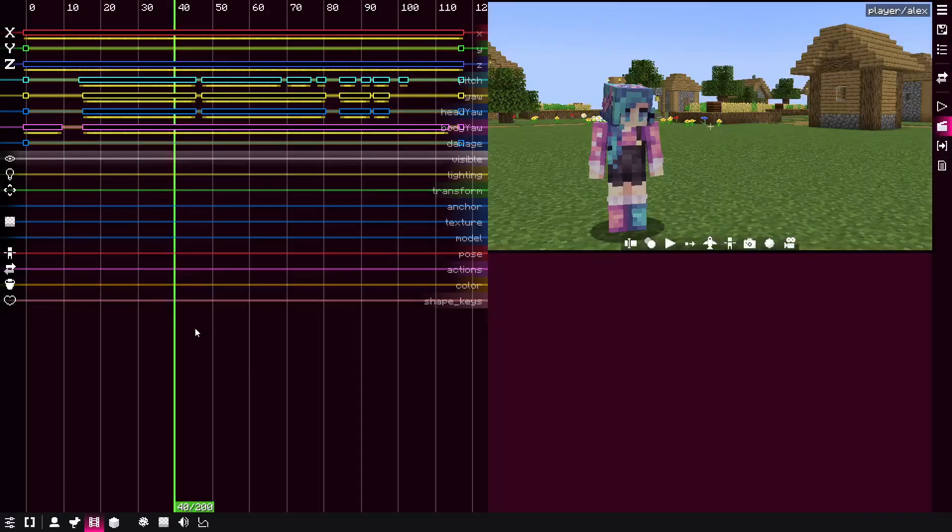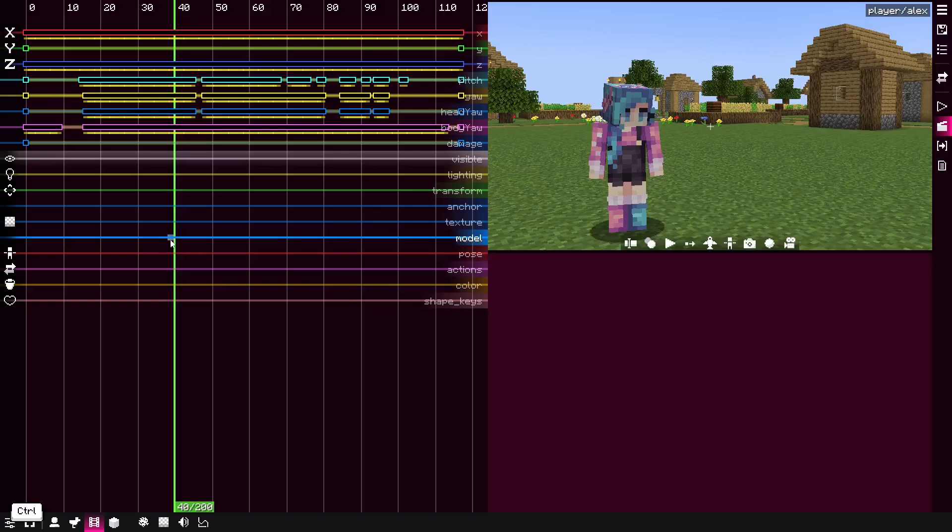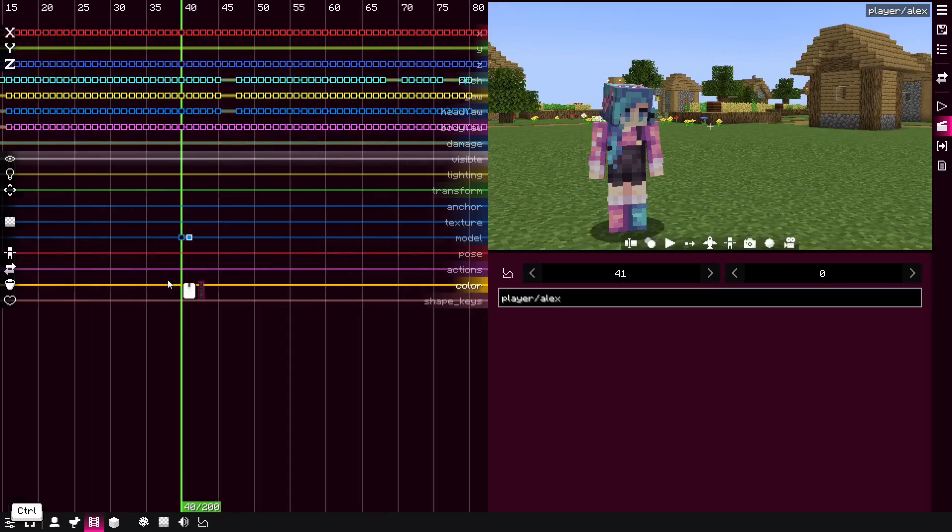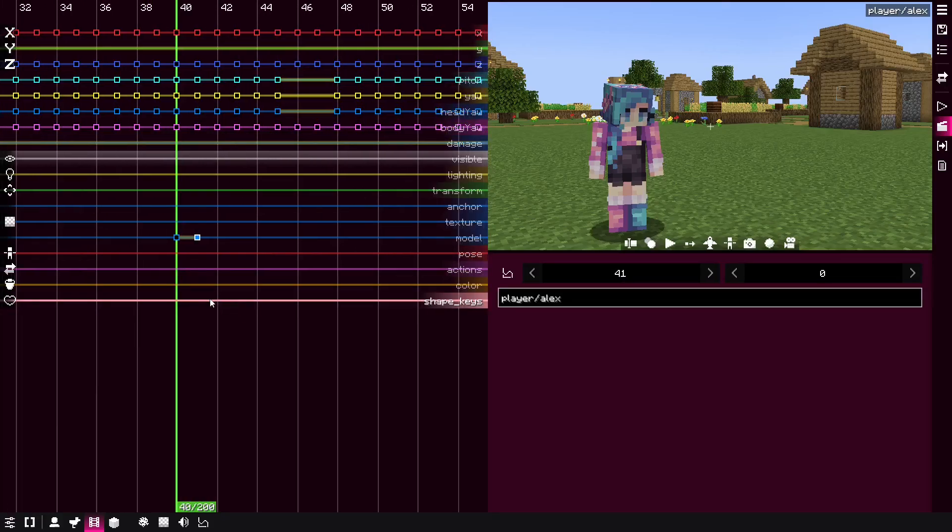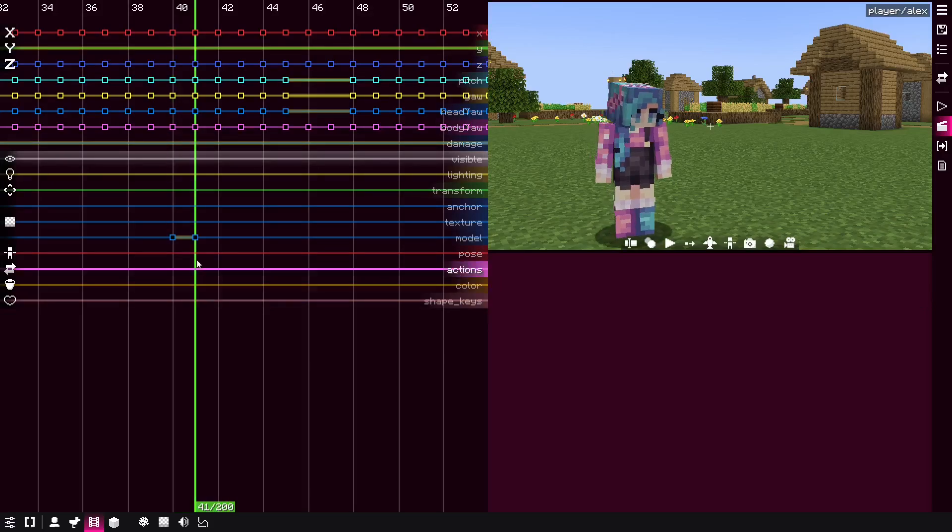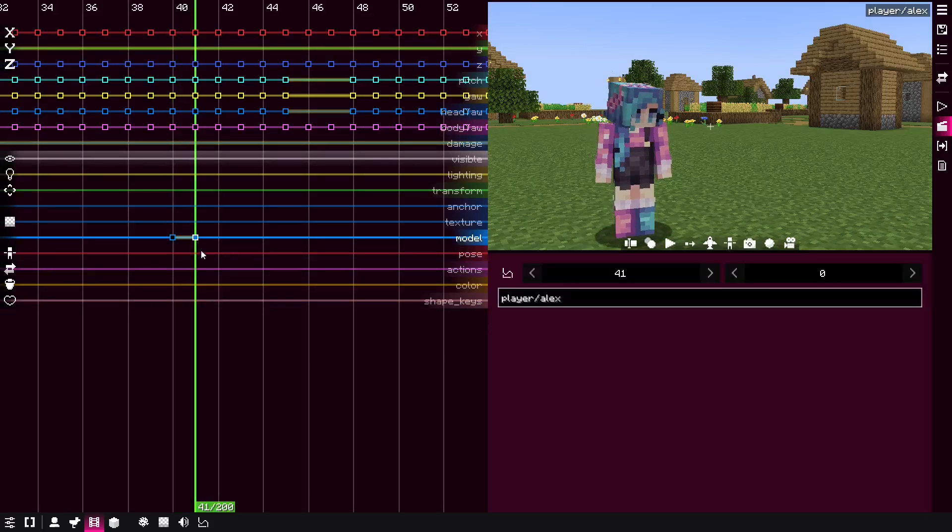And the last method only works with model forms. Model forms have this model keyframe where you can change the model. However, I don't really recommend this approach. However, I still want to show it just in case maybe you would be able to come up with some clever ideas.